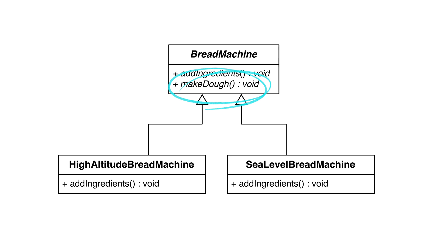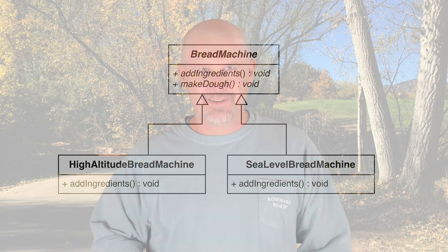This way, we don't have to repeat the method in every subclass. Repeating code in subclasses is pretty much universally bad. Now that we've seen abstract classes, I'll add a word of caution.